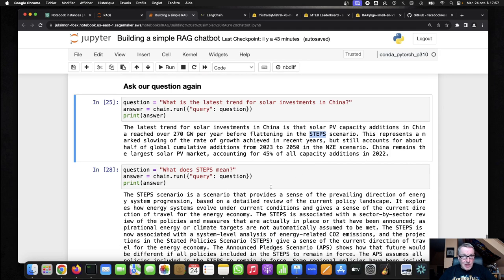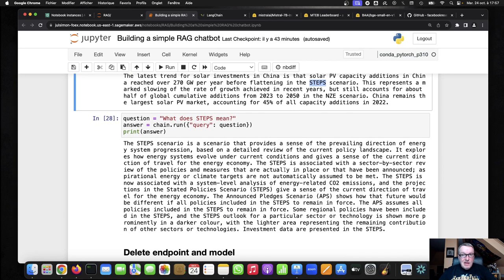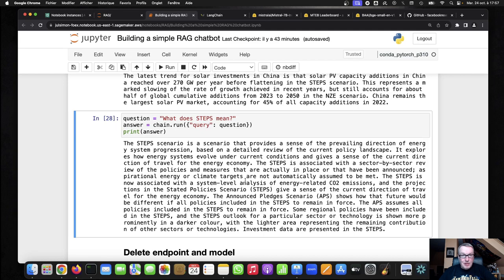So what does steps mean? And here we get a very good answer. The step scenario is a scenario that provides a sense of the prevailing direction of energy, system progression. So steps means stated policy scenario.